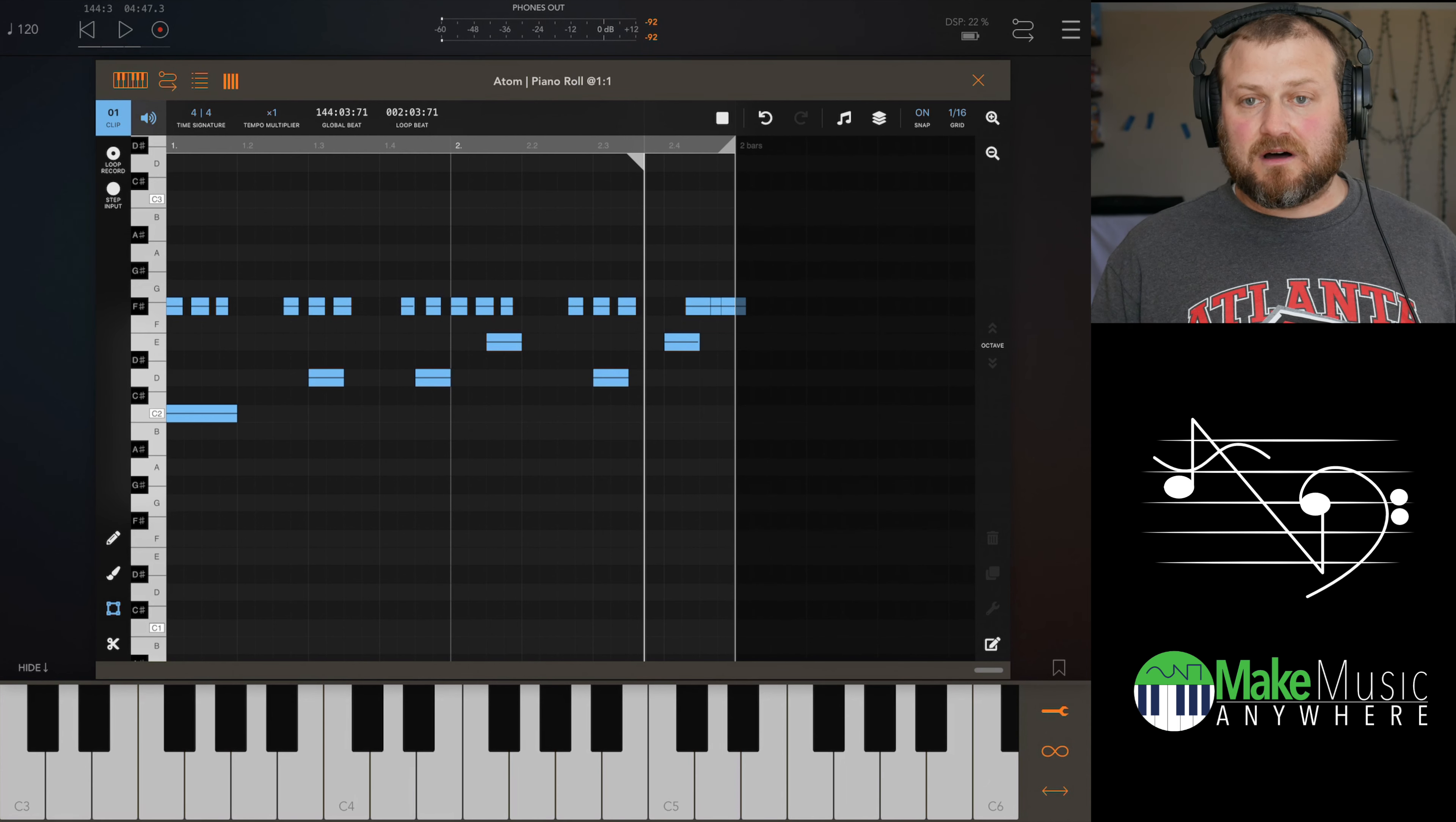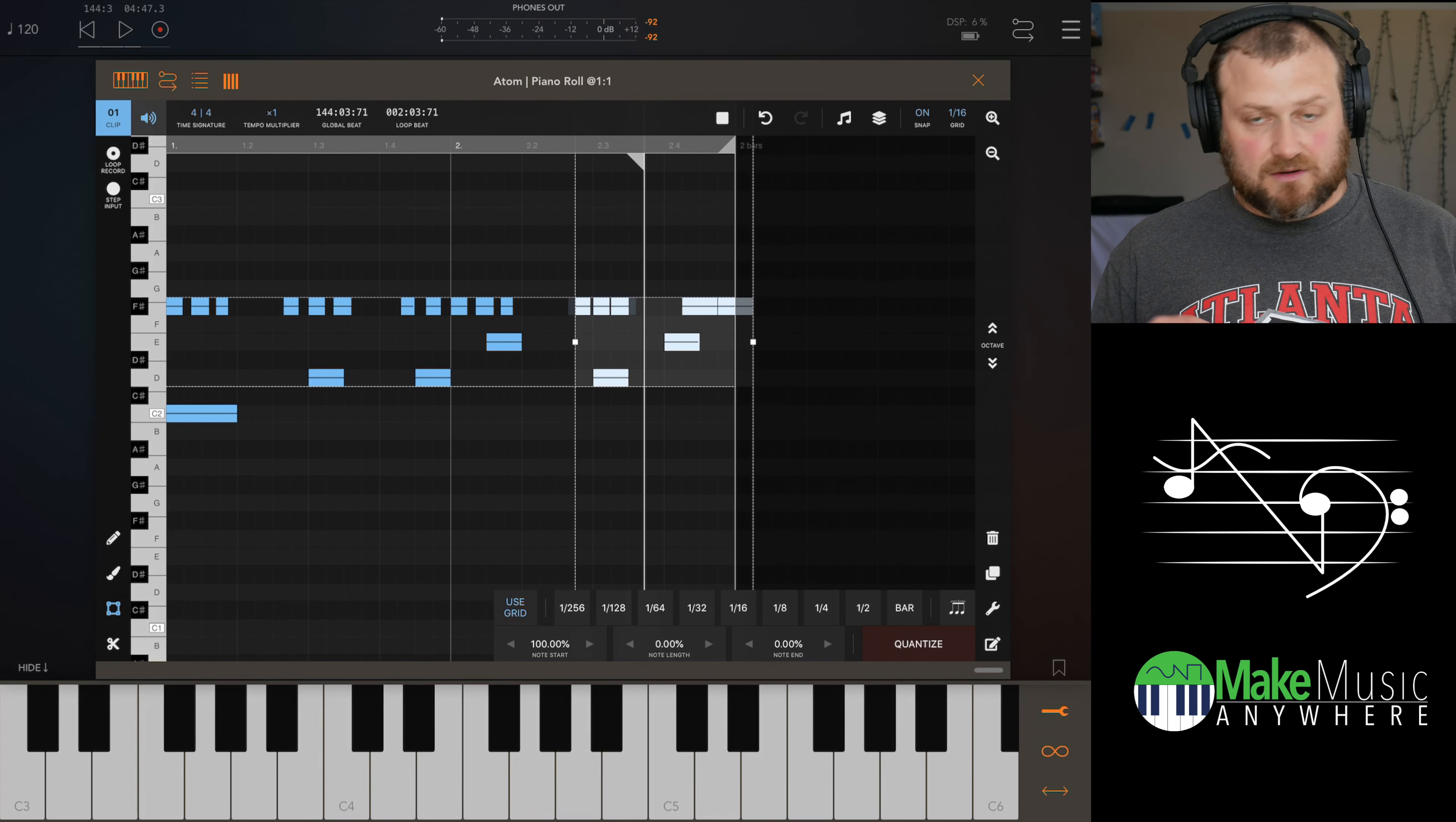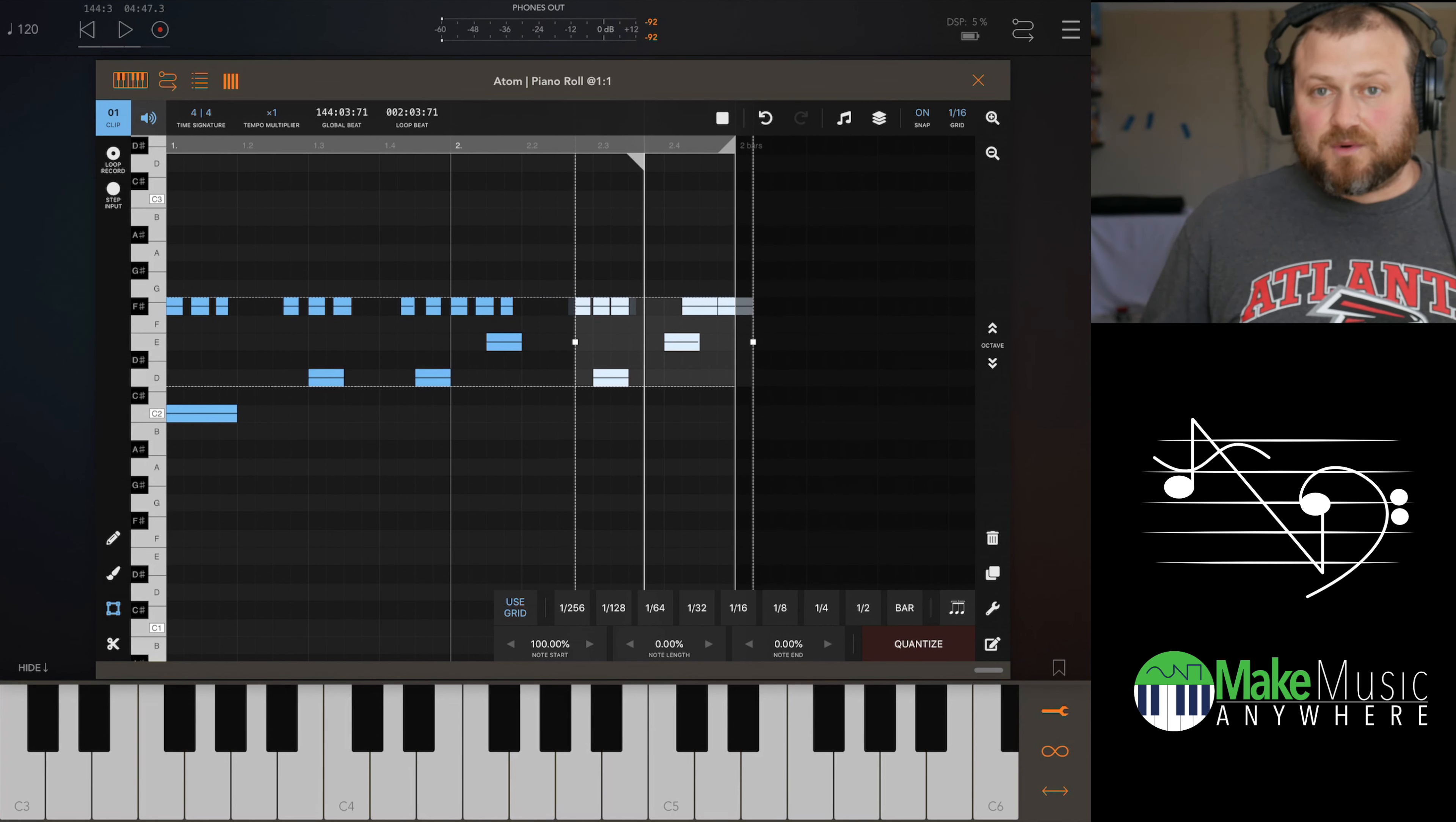Just remember that if snap is on, it's going to automatically put it at 100% use grid 100% on the note start. And that means it's 100% quantizing to the grid the notes, but you're not married to that. It's not destructive. It's non-destructive. And so you can always go back and adjust the quantization on that, which is a really awesome feature.